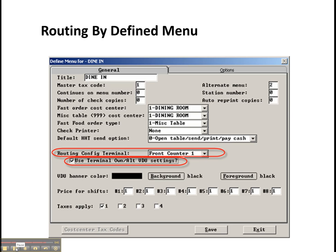And so those are some of the new things that are coming in version 5.3.5 of Positouch.